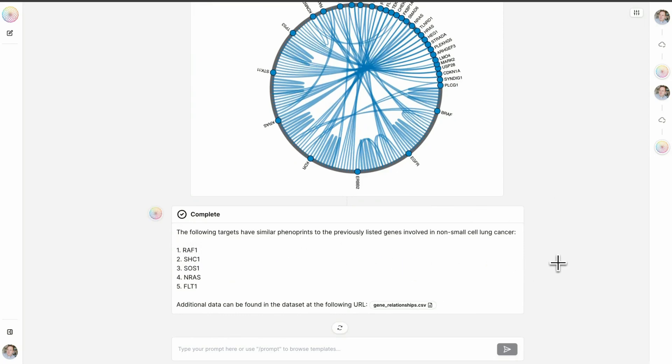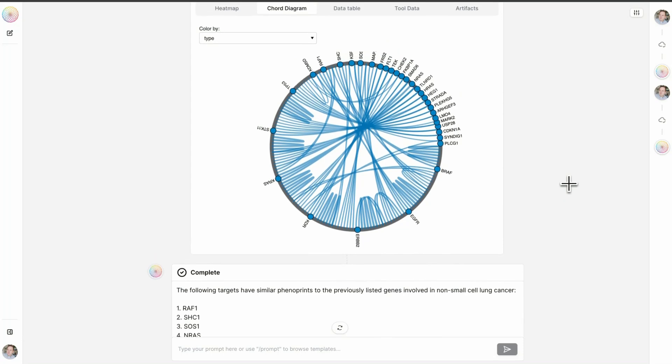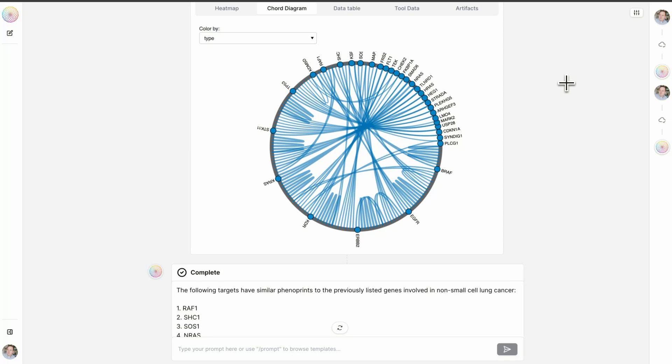Now, ordinarily at Recursion, we would be more likely to select a less well-studied gene in order to maximize the novelty and the potential for therapeutic breakthroughs. But because this is a public demo, we're not going to focus on all of these genes. Instead, we're going to focus on the better studied target of RAF1 to avoid providing too much actionable information in a public demo.